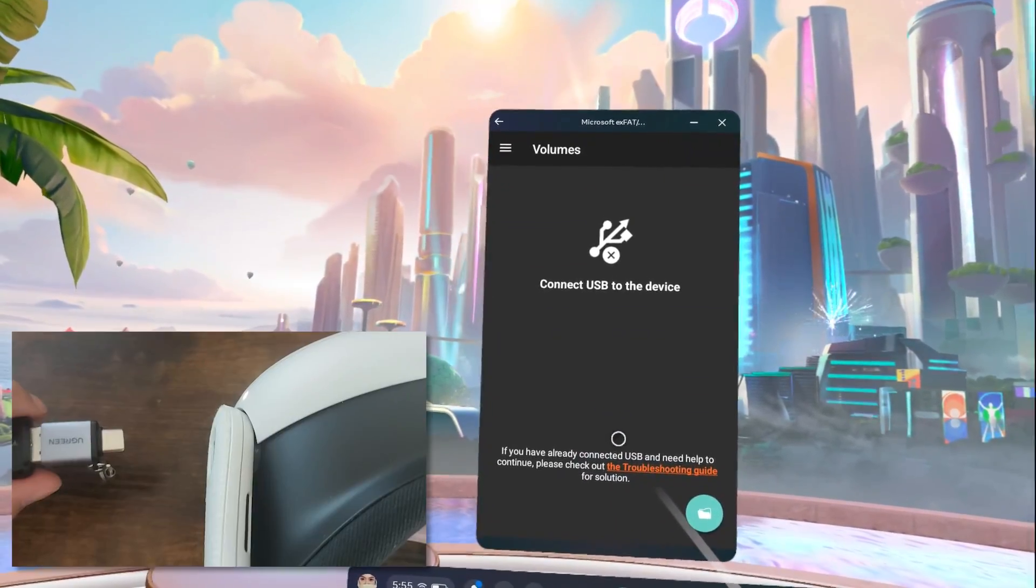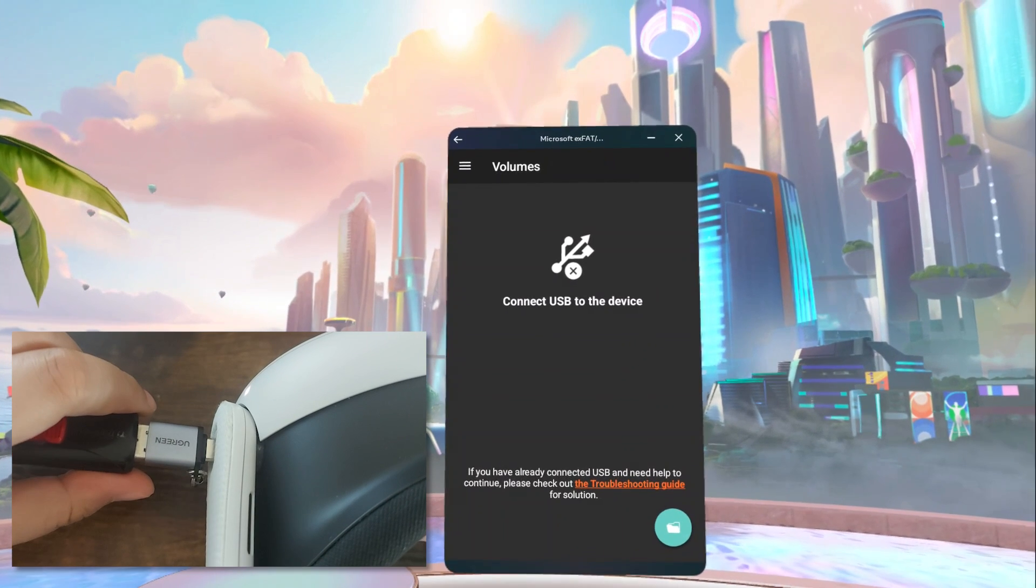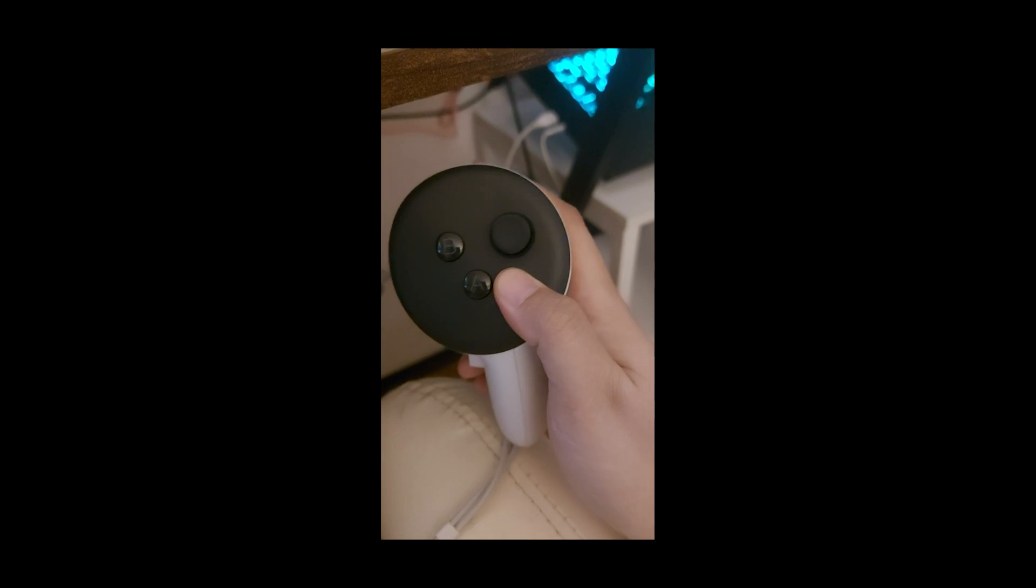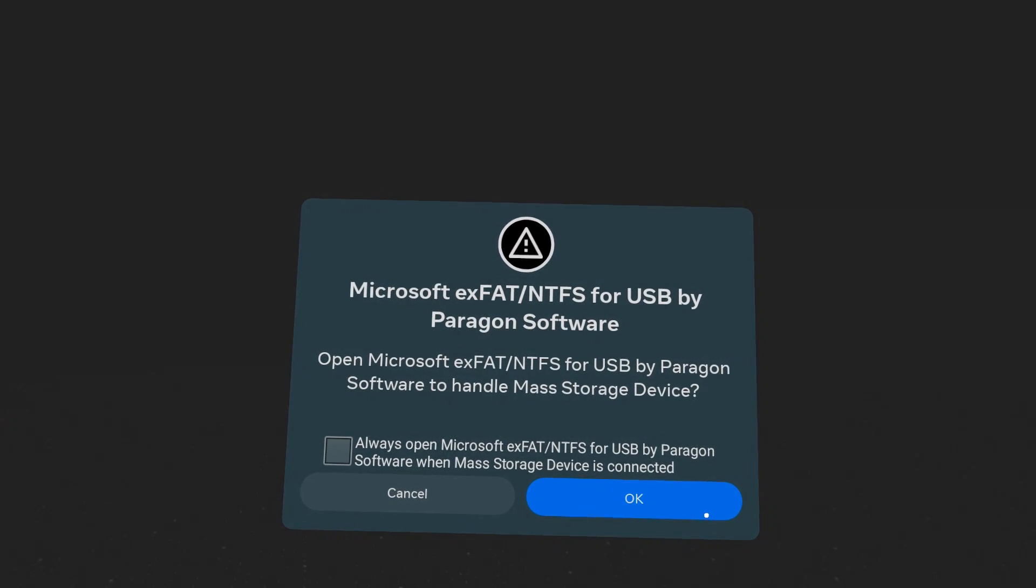Now it's time to plug your USB drive into your Quest headset. Your screen might turn black, but there's actually a prompt there. Just press the meta button on your controller to see it. Click OK on this prompt.